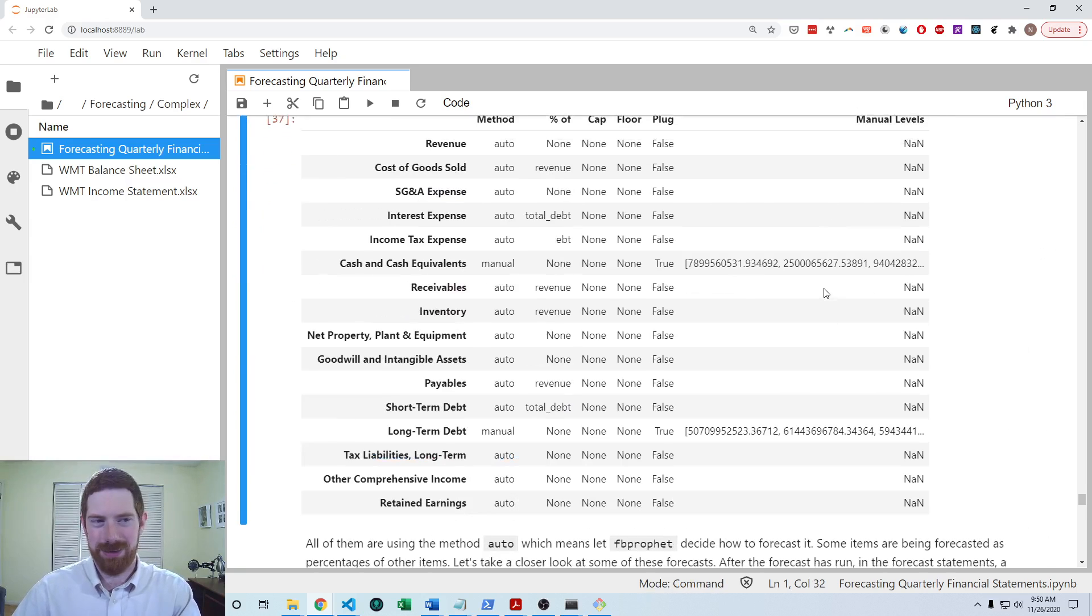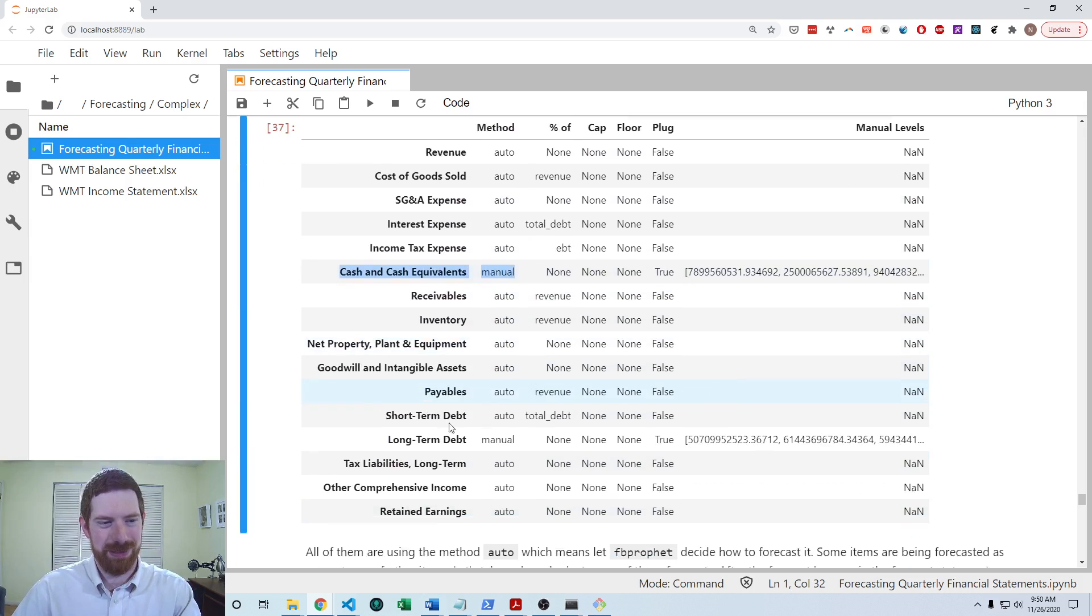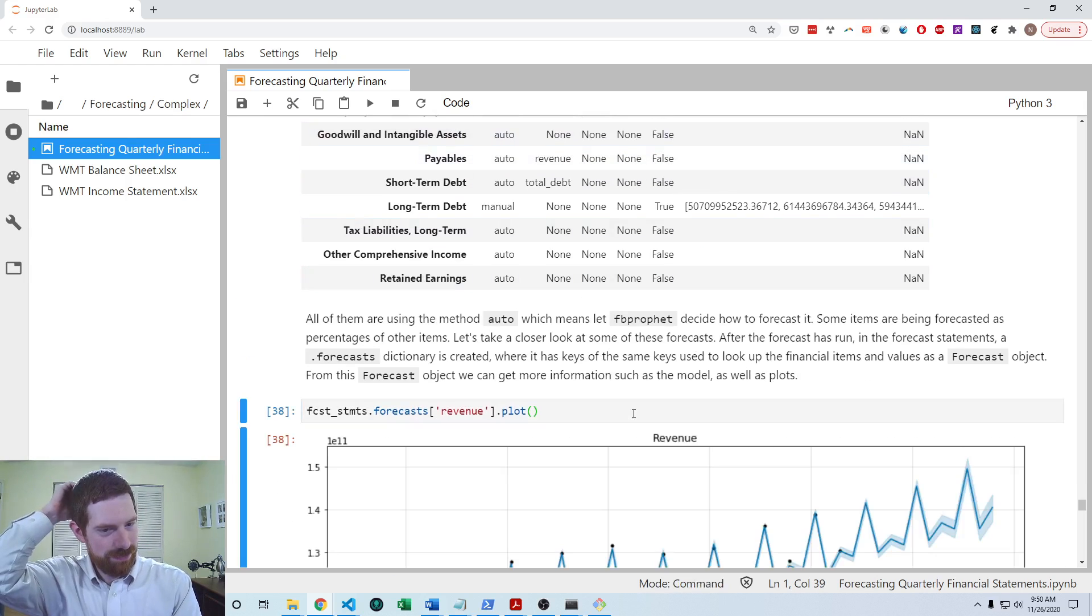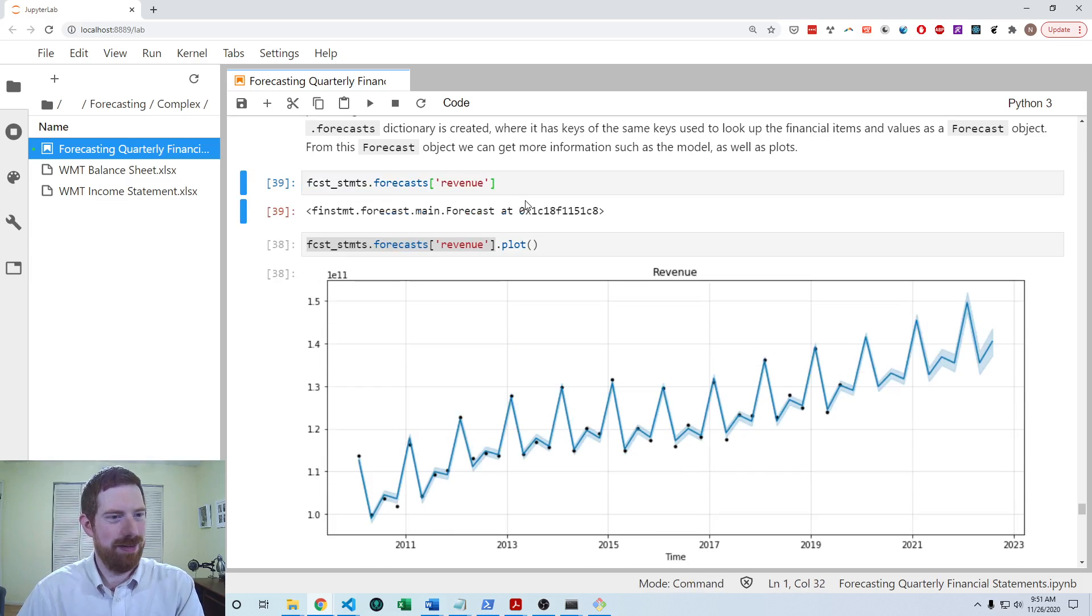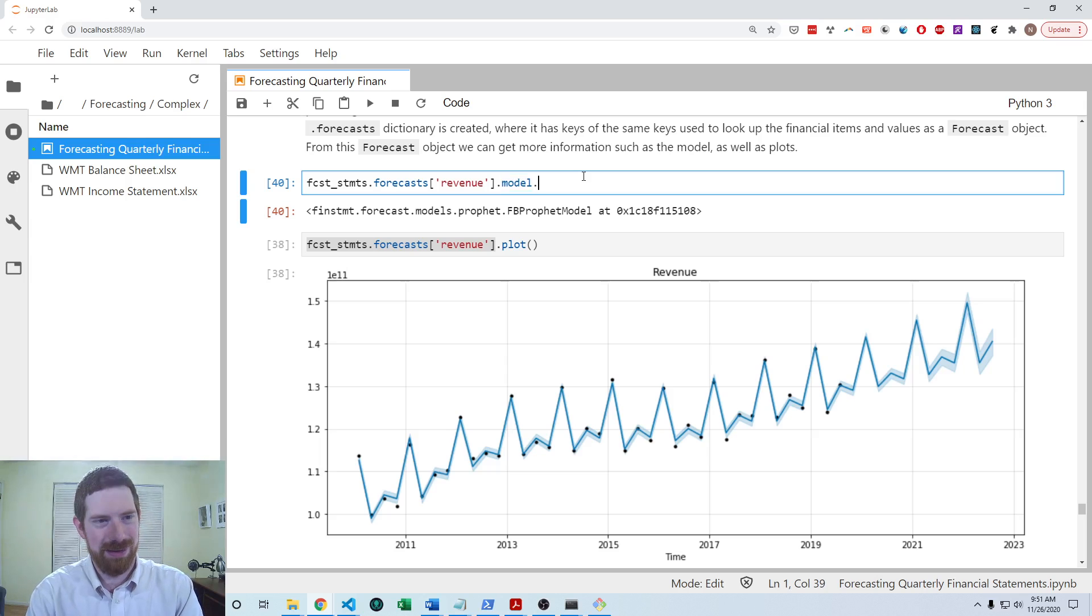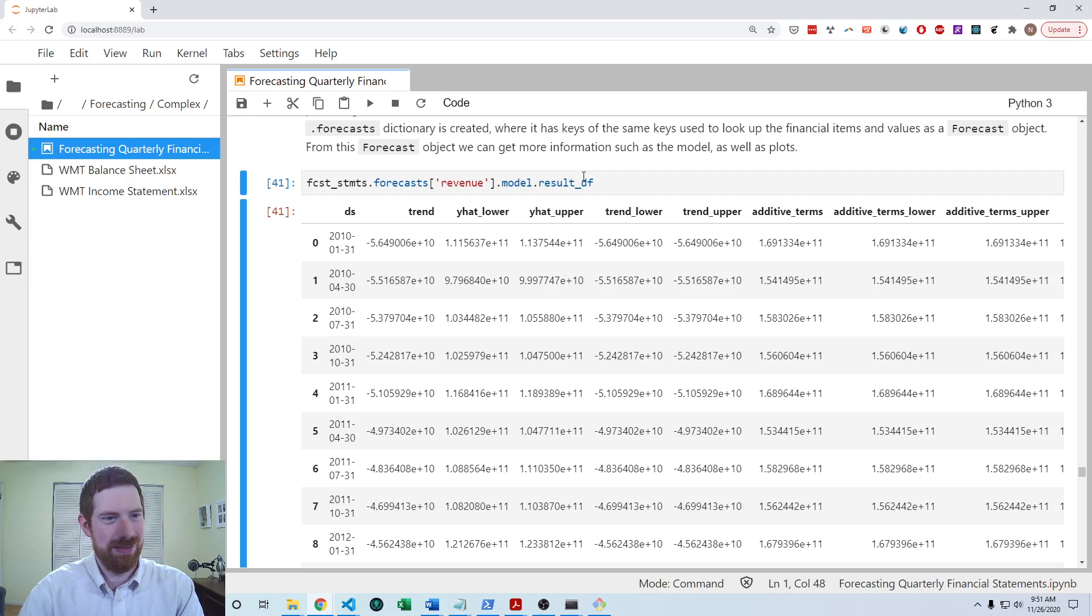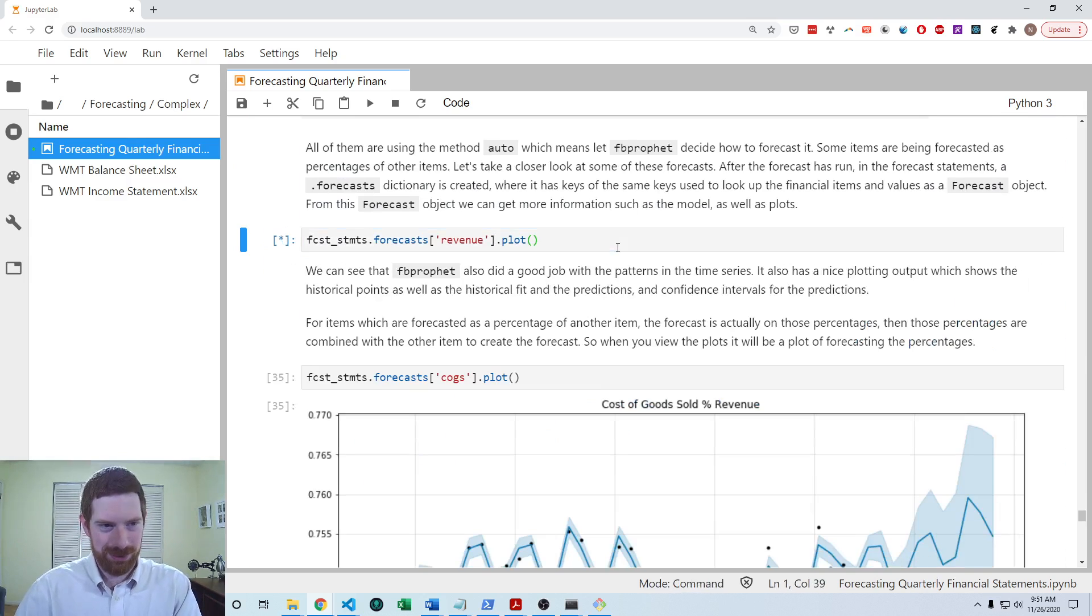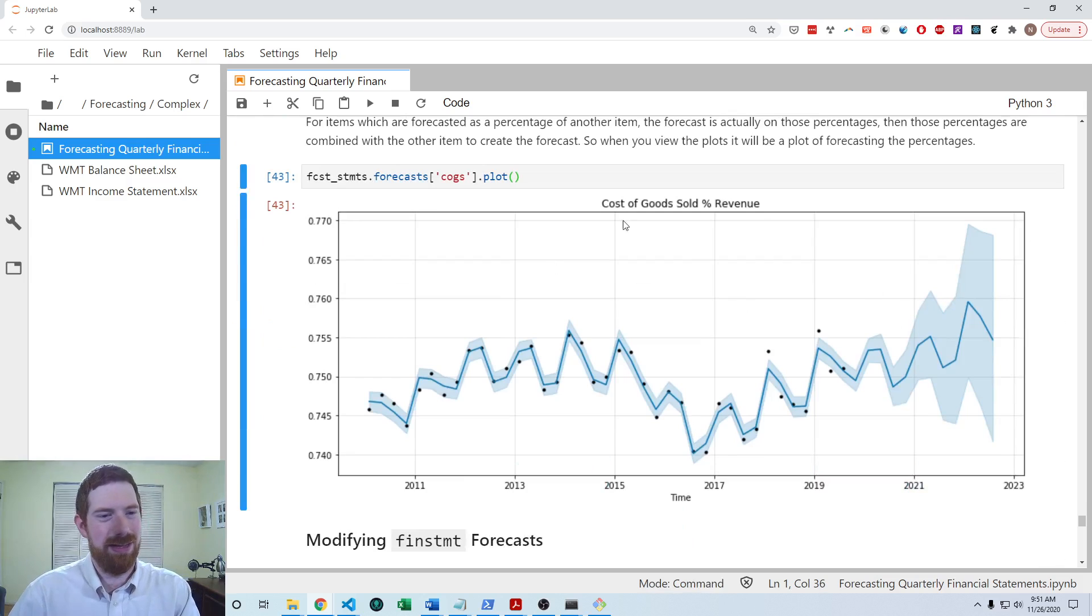So yeah, again, looking at the forecast assumptions, we can see the method was set to auto for all these items, except for the items which are ultimately being used as a plug to balance the balance sheet. So cash and long term debt will be adjusted because they're the plug items. You can also change that in the config if desired. You can also pull out individual forecasts like that, you get a forecast object, and you can see what the model was. And that can tell you some things about results, etc. So there's a lot more detail if you want to dig in there. You can also access the plots that way, get nice full size plots in order to look at any individual item.